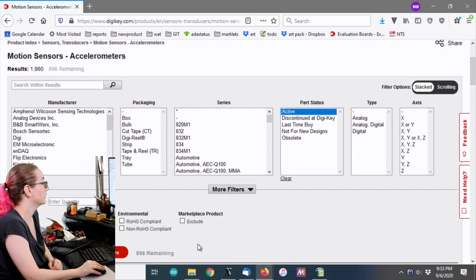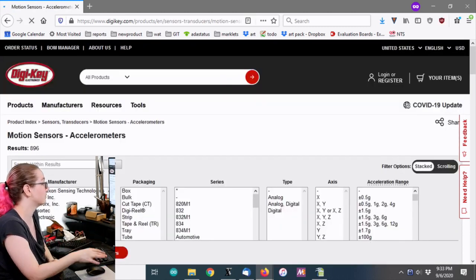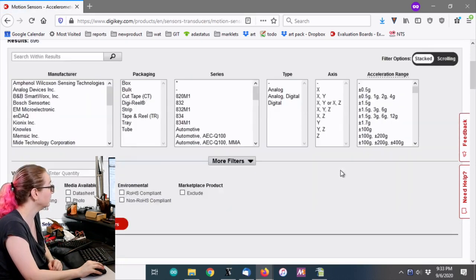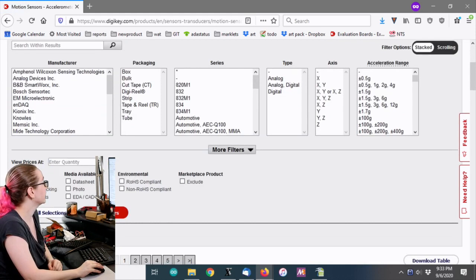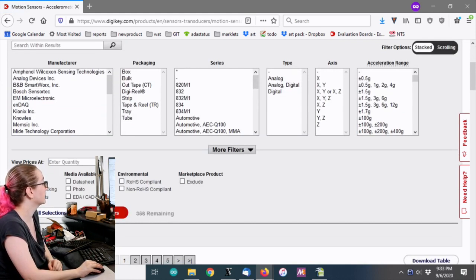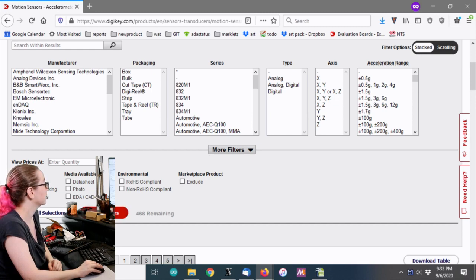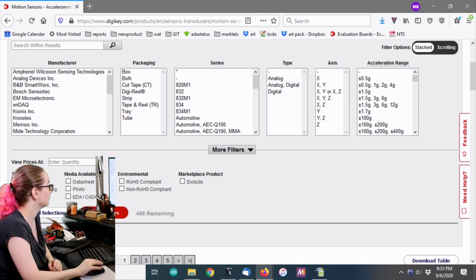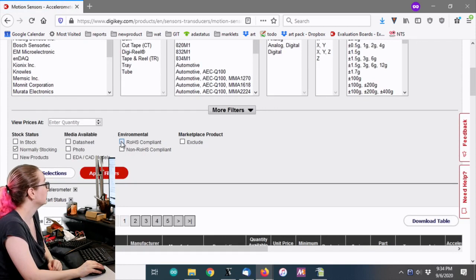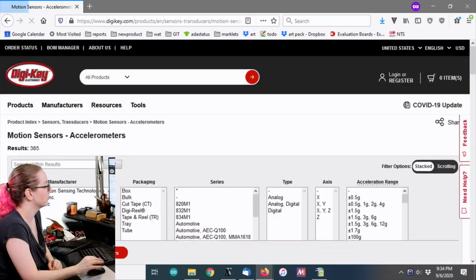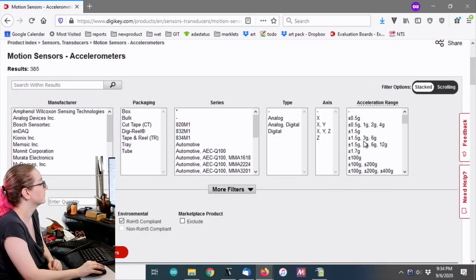And there's a lot. There's also like a lot of dev boards, accessories, and such, but I want the sensor transducer, motion sensor, accelerometer. There's also different kinds of motion sensors like inclinometers and vibration sensors, but in this case, the motion sensor I want is an accelerometer. As always, I'm going to go straight up for the active parts only, and I want ones that are normally stocking that, you know, they may not be in stock today, but in general, they're in stock. And I want RoHS compliance, which is pretty much all of them anyways.